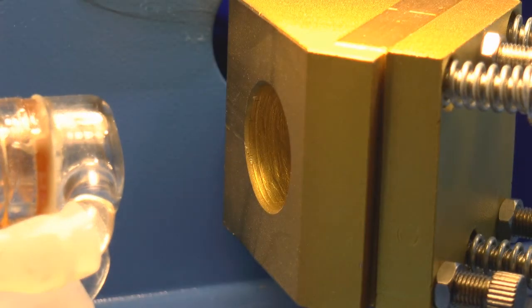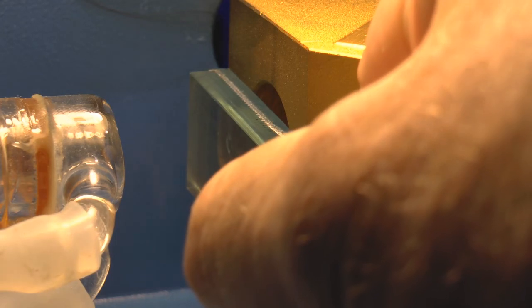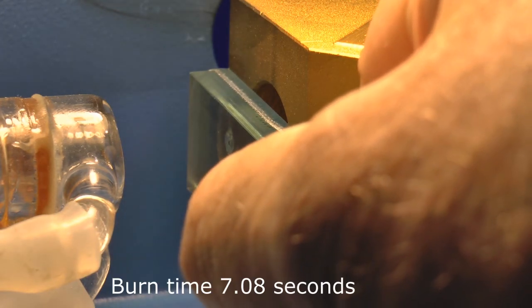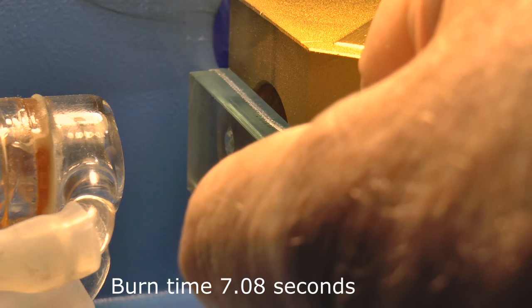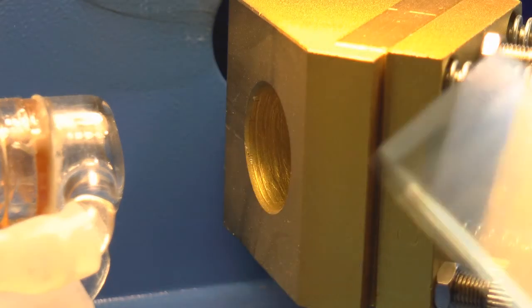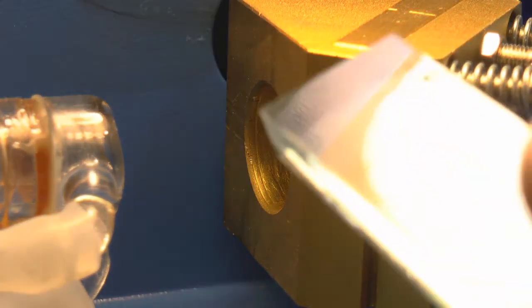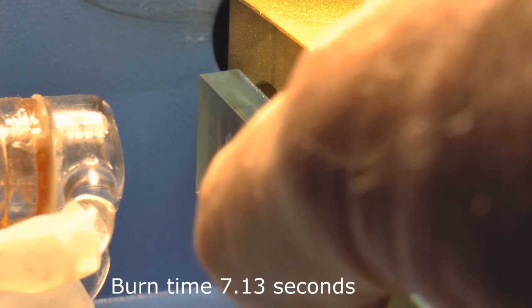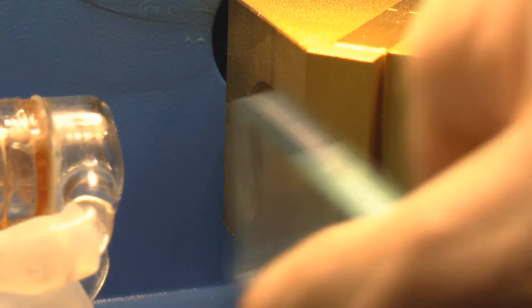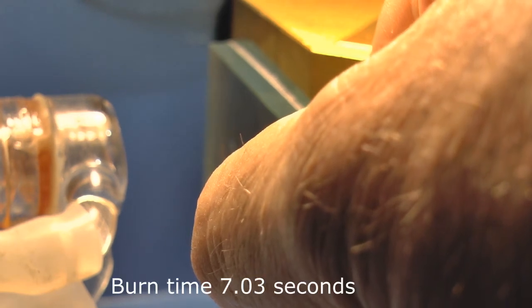This is number 9 at 8 minutes. 1, 2, 3, 4, 5, 6. And this is number 10 after 9 minutes of running. 1, 2, 3, 4, 5, 6. Number 11 after 10 minutes. 1, 2, 3, 4, 5, 6.